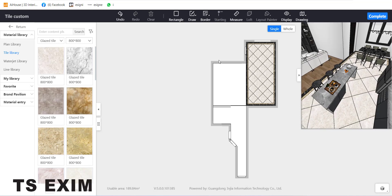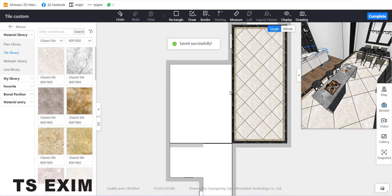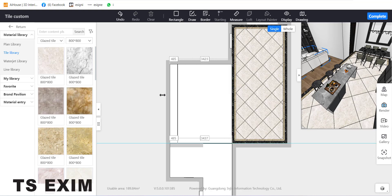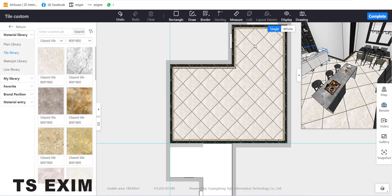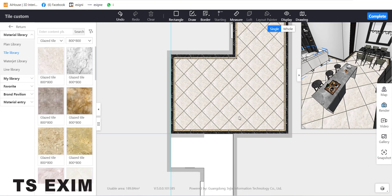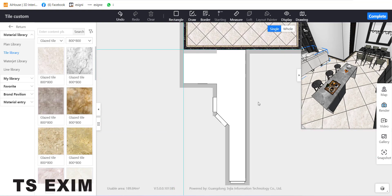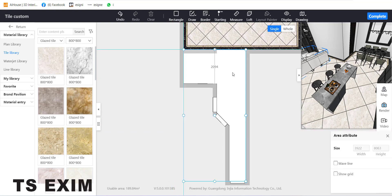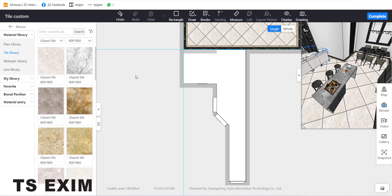Go back to the Tile Library and drag a new tile to the plan — it will change. This is how it looks. To copy this tile to the left side, to the living area, select the side line and drag it all the way to the left side. It will copy to the living room area, so you don't need to draw again.